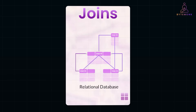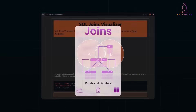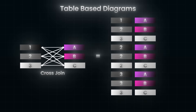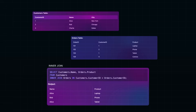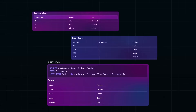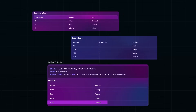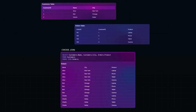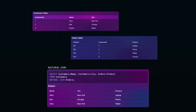So whether you are building apps, analyzing data, or generating reports, mastering joins is your ticket to working smarter, not harder. In this video, we'll dive deep into different types of joins, when to use them, and how they impact your database performance, with practical examples to help you master the skill in no time. By the end, you will have a solid understanding of how to efficiently retrieve and combine data from multiple tables. So let's get started.